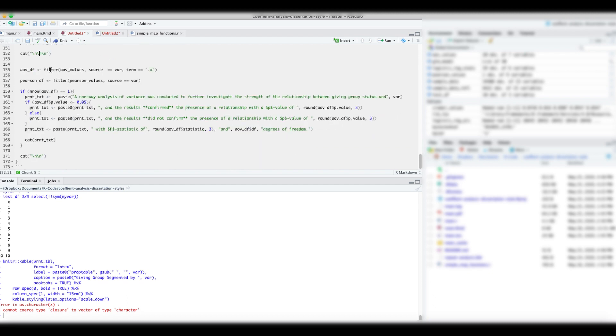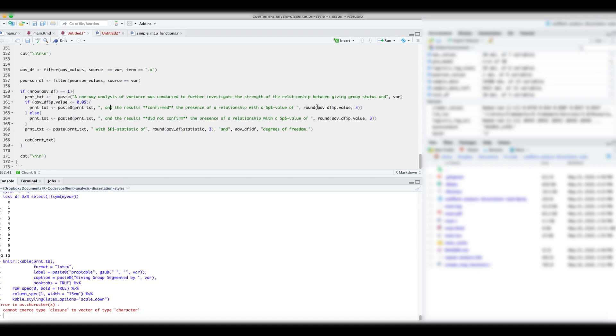We have to add a few new line characters to make sure our final results look good. Next, using the p-values from the ANOVA results, we write a conditional sentence. That is, if the p-value is less than or equal to 0.05, there is a relationship between that variable and the total giving variable. Again, we have to add a few more new line characters.